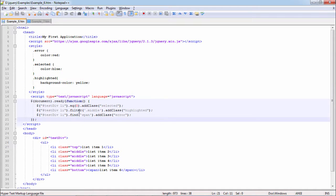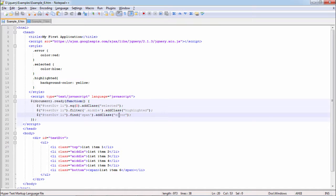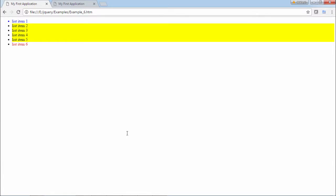Last is like find span in the li. Only last li has span. So we are adding class error here, so it would be red. Let's see the output here. Here, first item is blue, middle items have background yellow, last item is 6. Let's move to next example.